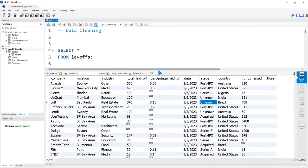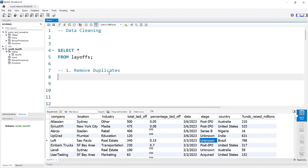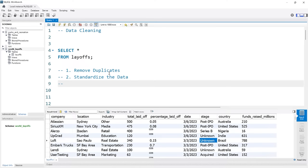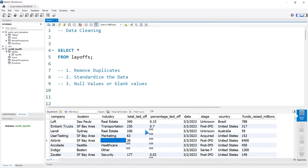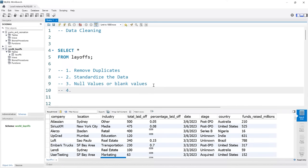We're going to go through multiple steps. Step one is we're going to try to remove duplicates if there are any — that's the first thing I typically do, especially if the data shouldn't have duplicates. The second thing is going to be to standardize the data, meaning if there are issues with spellings or things like that, we want to standardize it so everything is consistent as it should be. Number three, we'll look at null values or blank values. And lastly, we want to remove any columns and rows that aren't necessary.